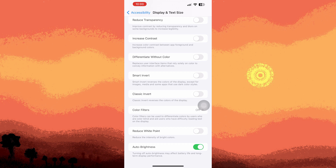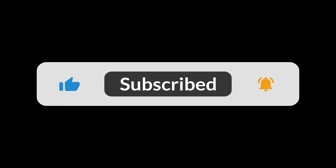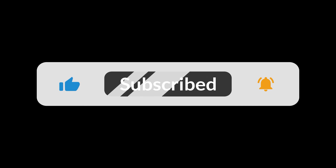If you prefer to have manual control over your display brightness, simply toggle off the Auto Brightness option. This allows you to adjust your brightness settings manually, saving you the effort of constantly toggling it on and off based on changing lighting conditions. And that's all for now folks — hope you like and subscribe, thank you.